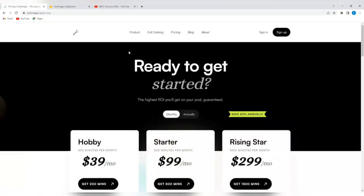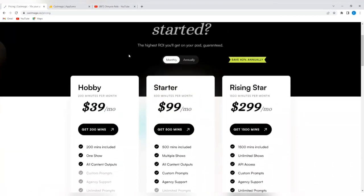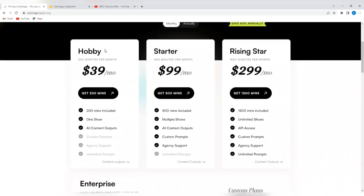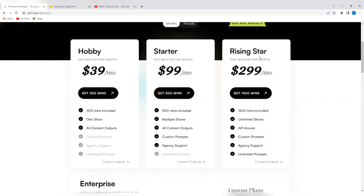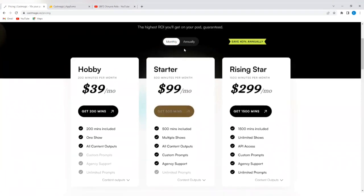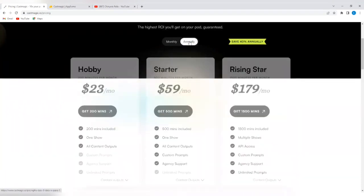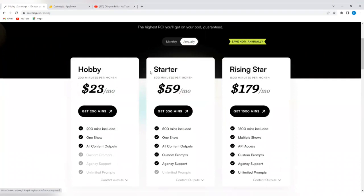Now, if you are ready to pay for the premium version of the castmagic.io platform, these are the plans you're going to see. You're going to see the hobby, which is 200 minutes per month at $39 per month, and you see all that you get on this plan. You get the starter plan, and you get the rising star. The starter plan is $99 per month, and you get 500 minutes. The rising star is $299 per month, and you get 1,500 minutes. Now, this is the monthly pricing. You can decide to go for the annual pricing, which is $23 per month for the hobby plan, $59 per month for the starter plan, and $179 per month for the rising star.